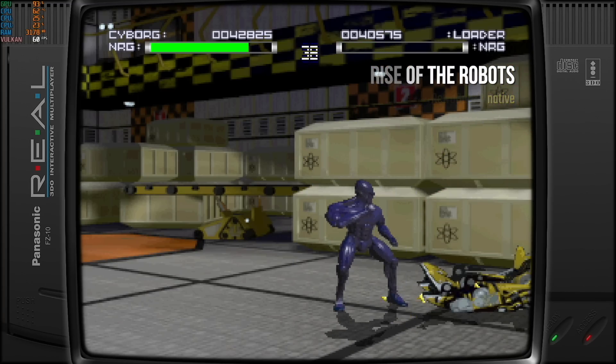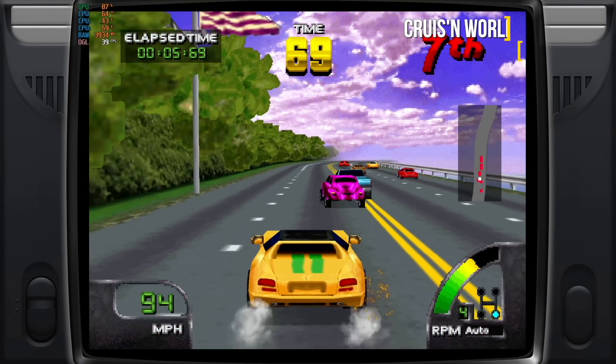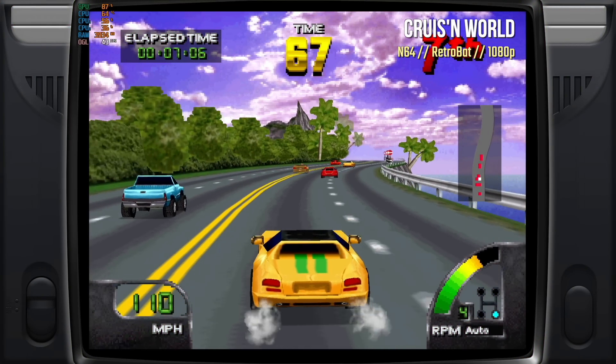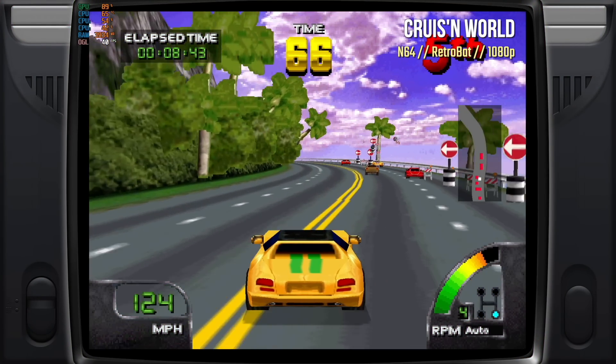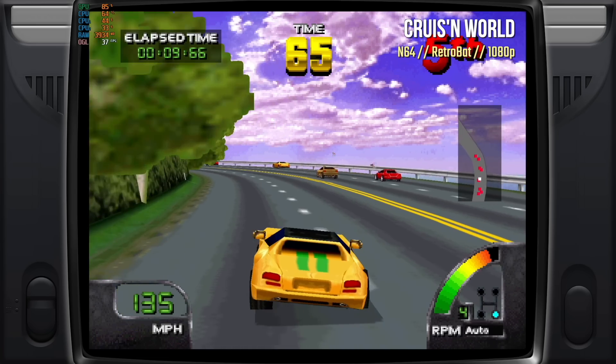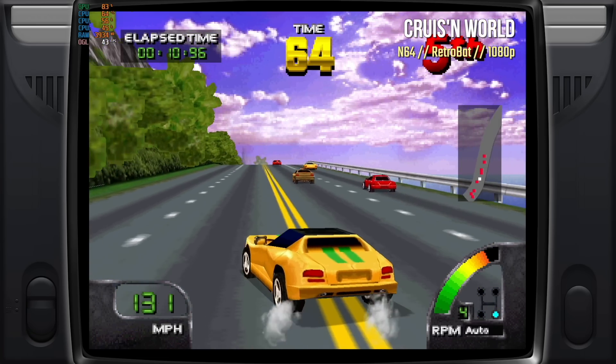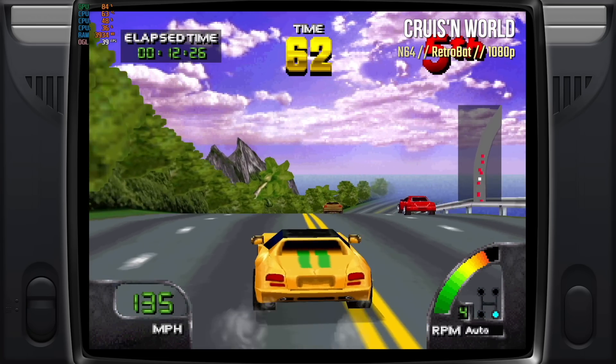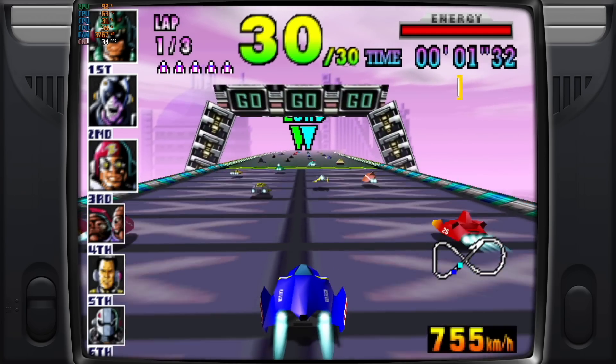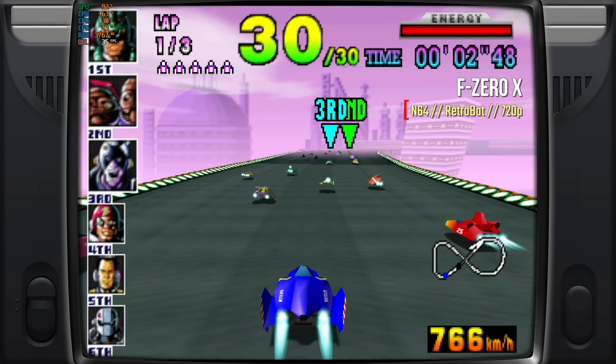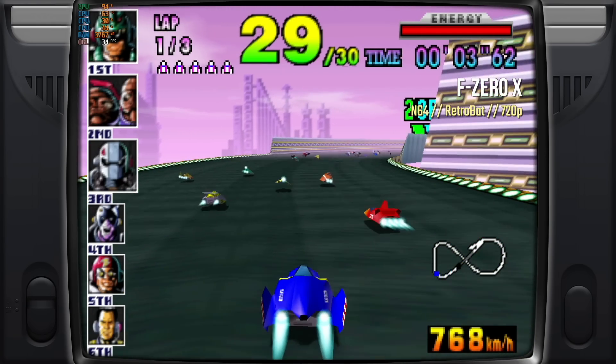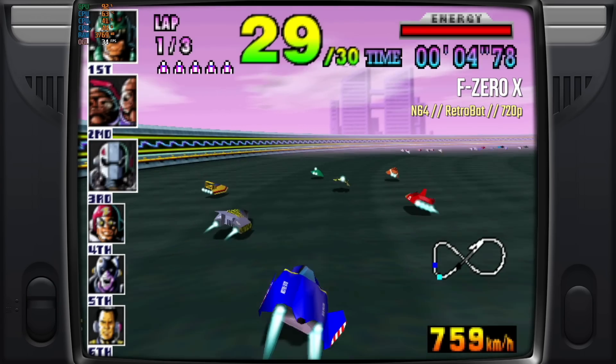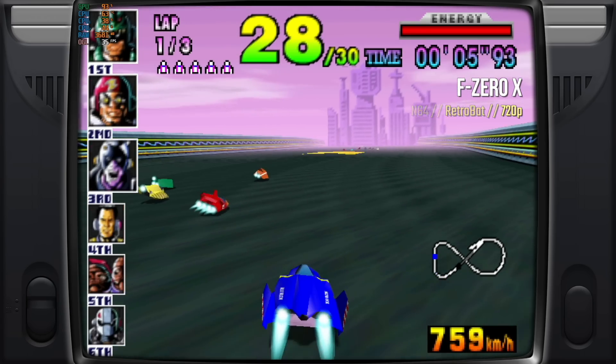Moving over to Nintendo 64, I did try upscaling it to 1080p, but as you can see here, it's not running at a full frame rate. 40 frames per second in Cruising World is not the end of the world. So you might actually be able to play this in 720p. That being said, when I tried F-Zero X in 720p, unfortunately, it wasn't showing at a full frame rate. So I think that Nintendo 64 is going to be hit or miss on this device as well.